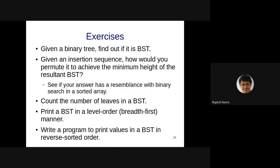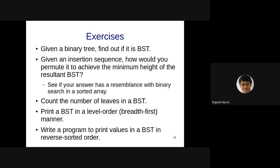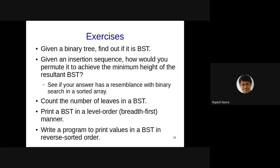Visharad suggests using recursion: check each node with its left and right child — the left child should be smaller and the right child should be larger.